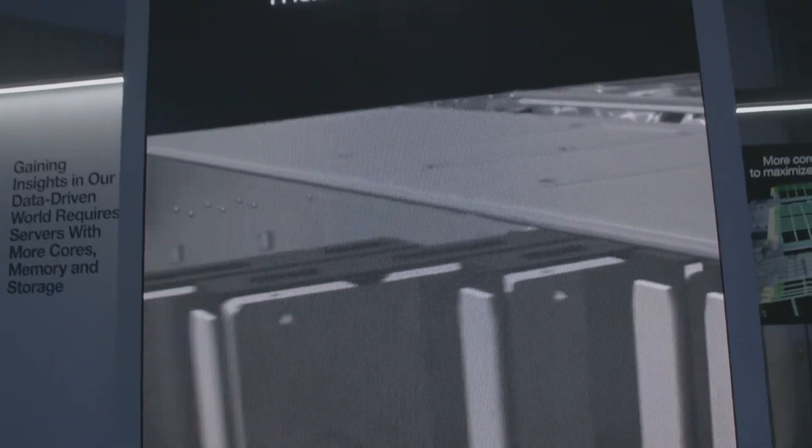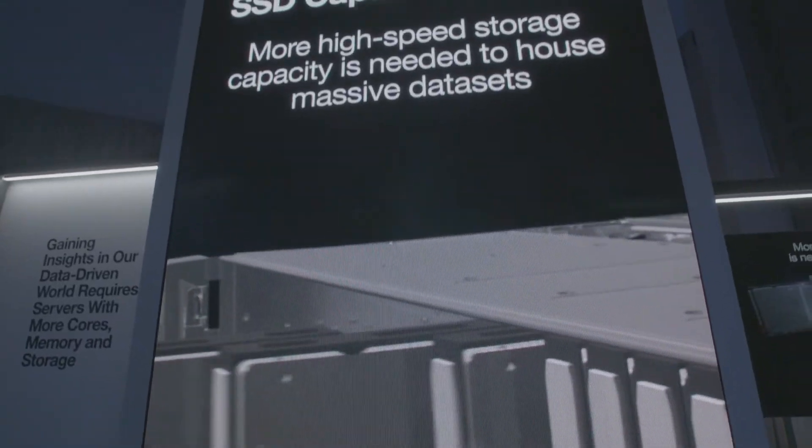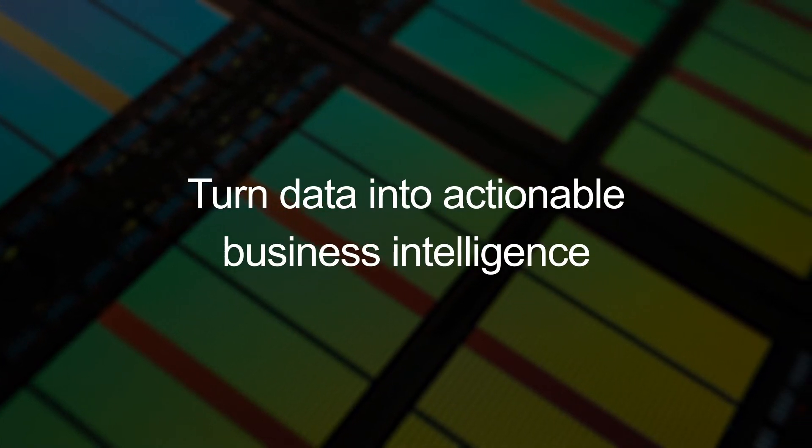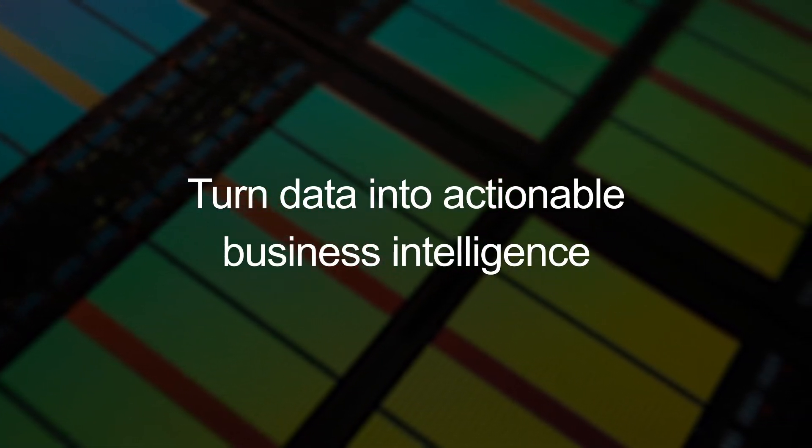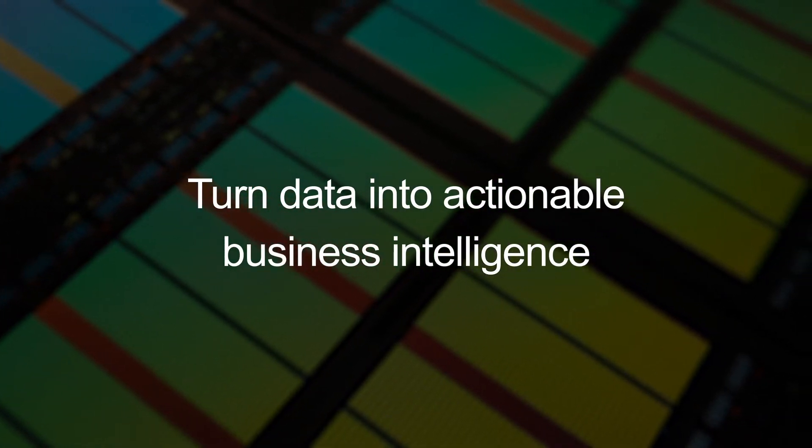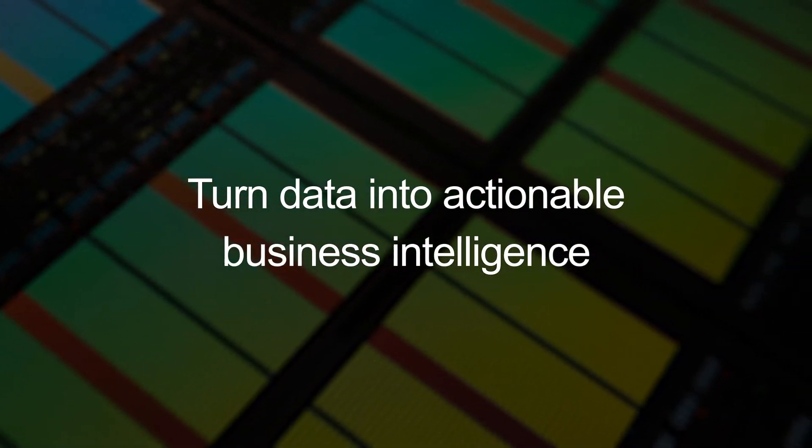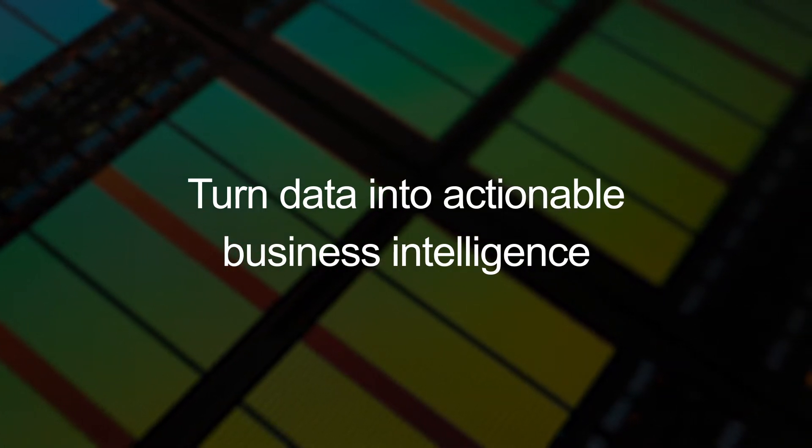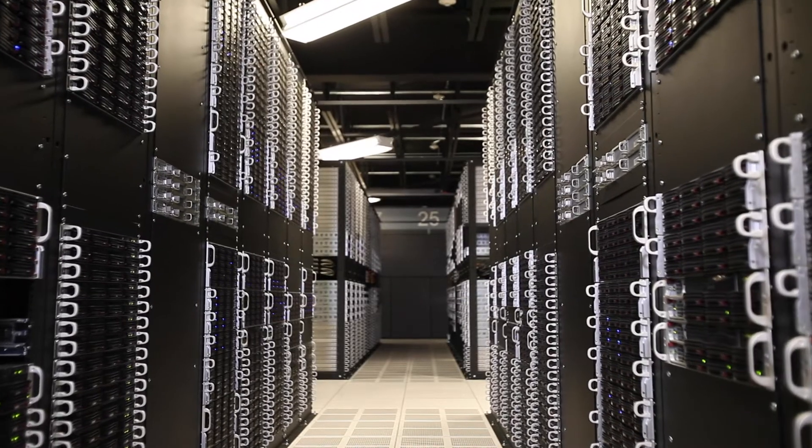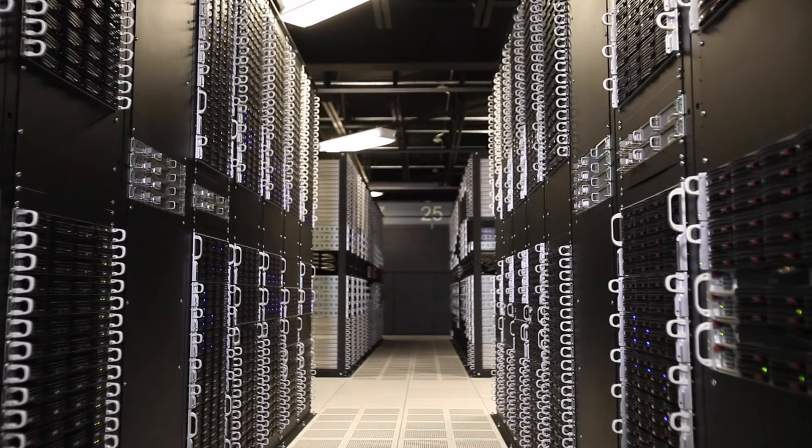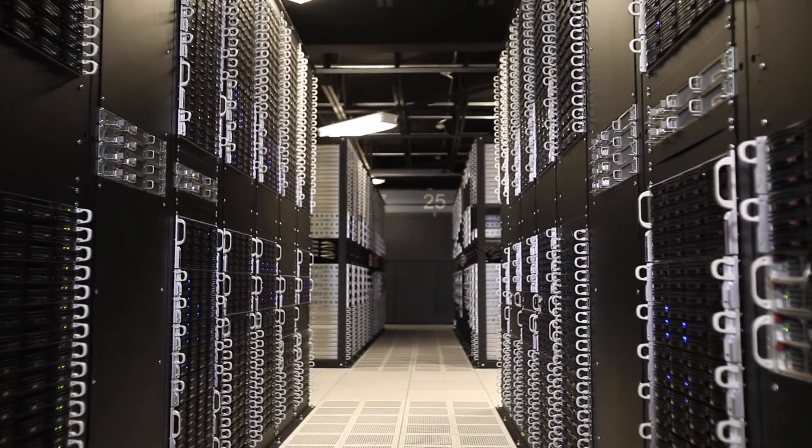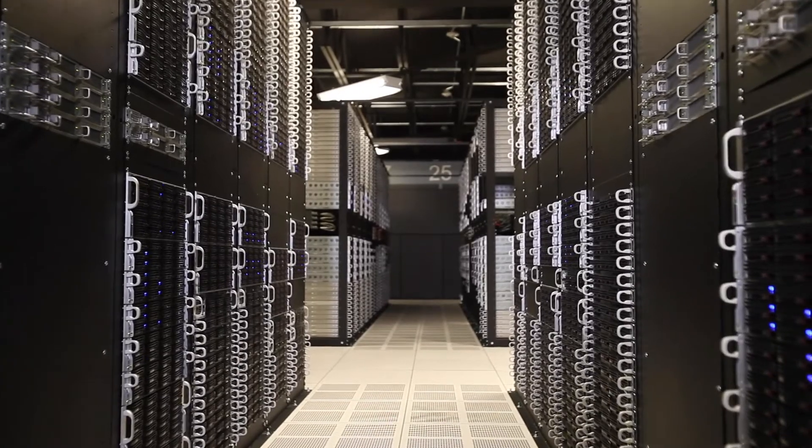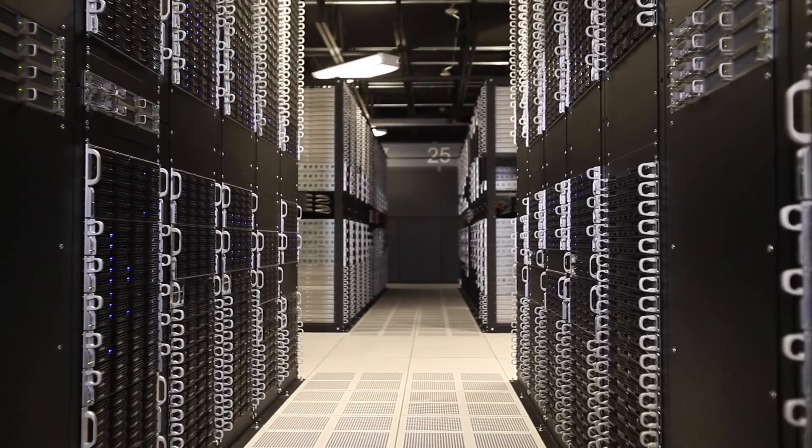That data needs to be accessible to do the transformation and turn it into actionable business intelligence that you can execute on. Maybe you have all of this massive amount of data, but you store it on a data lake—it's almost cold storage.